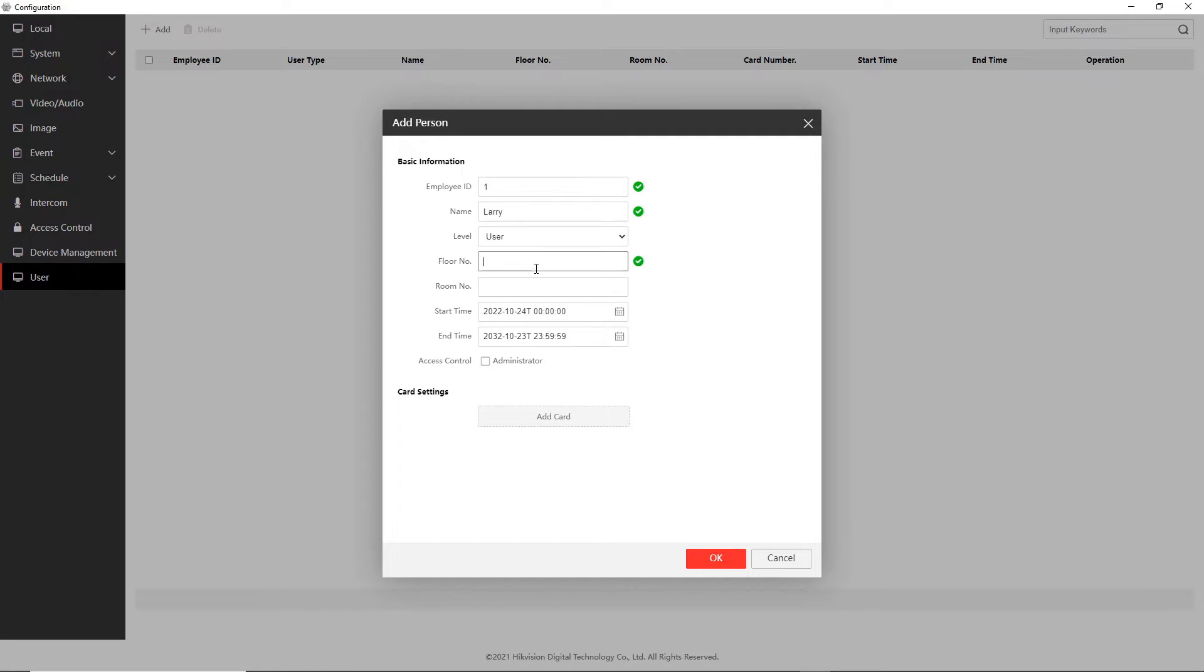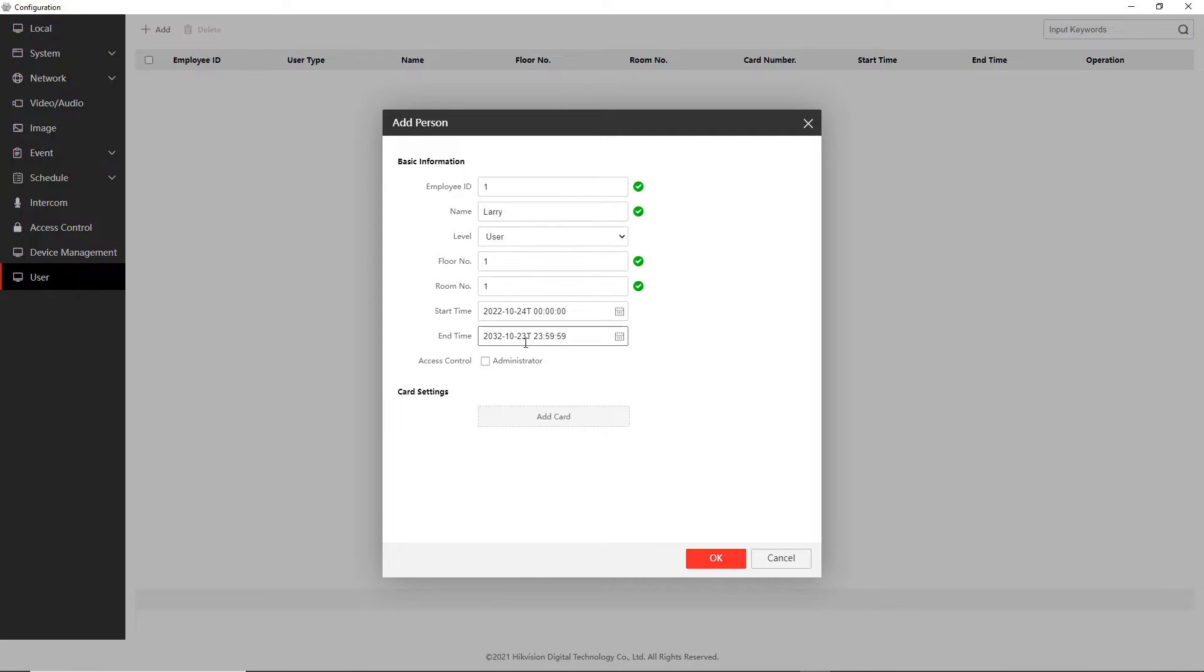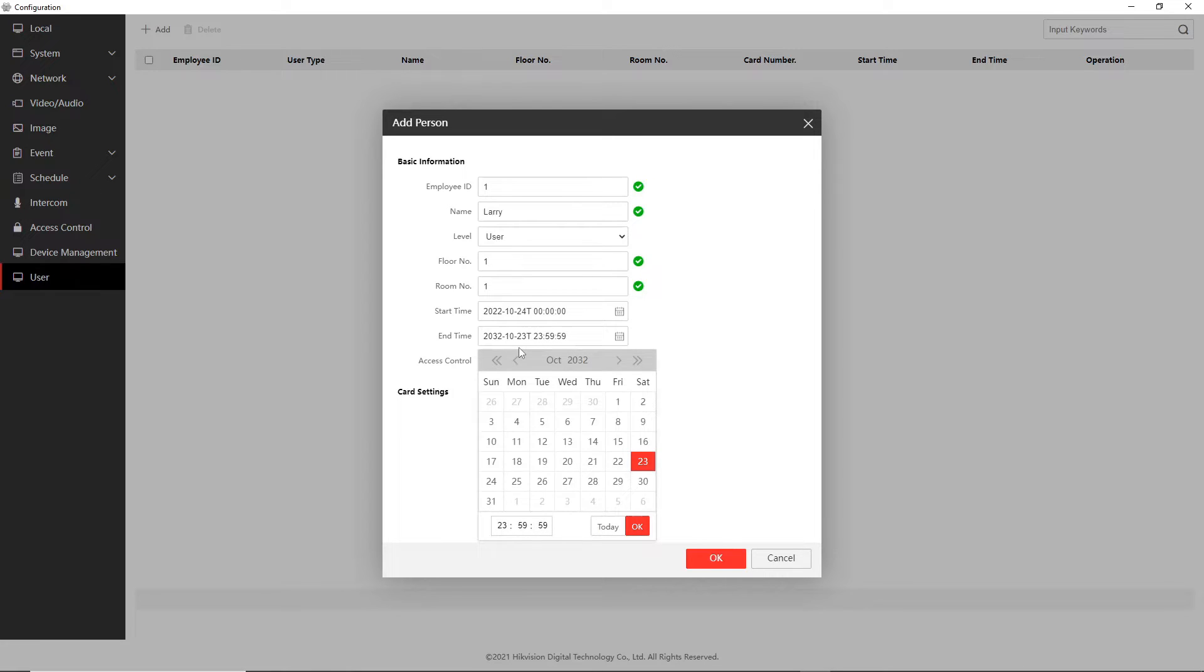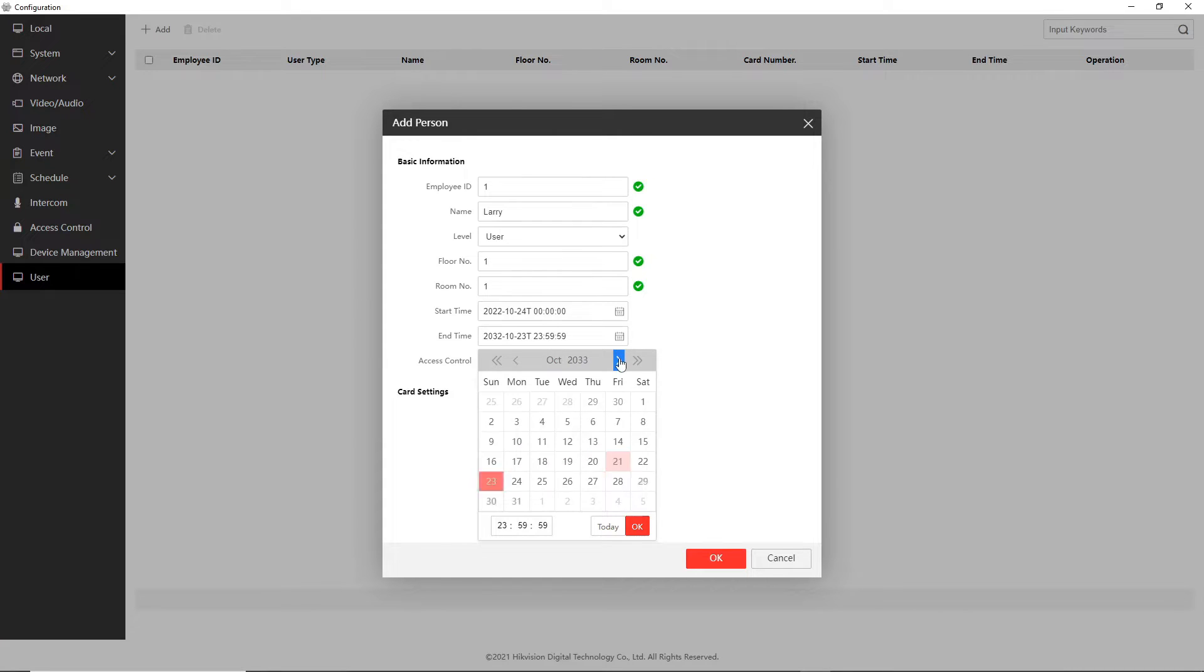So normal floor one, room one. All right the start date and end date is pretty interesting guys. So as you see it's only giving us 10 years access. All right now I can maybe, let's just see if I can go ahead a few more years.